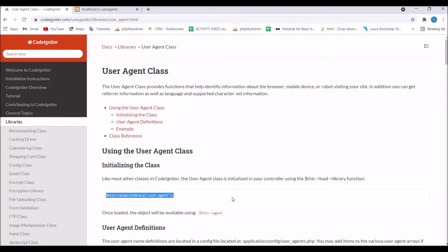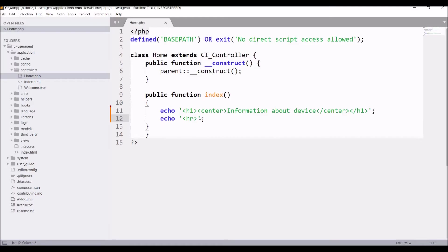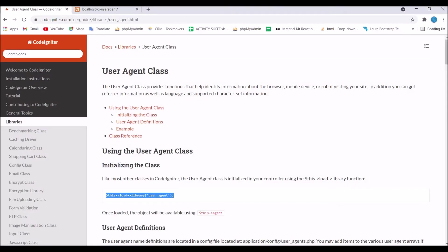Copy this and I'm going to paste this into my index. Here I'm loading my library that is user agent.